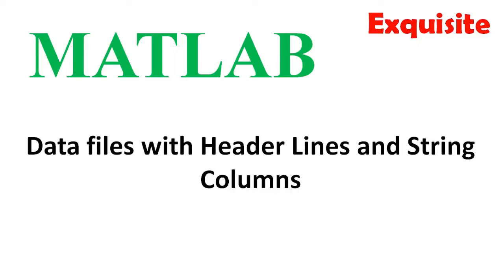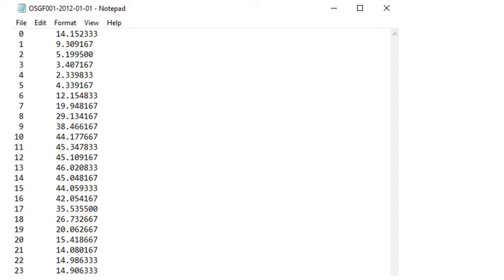In the previous video, we saw how to read data from a text file like this one. There was no header line, and there were no strings in the data. All data were numeric.